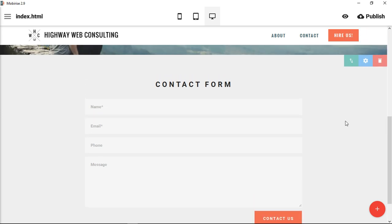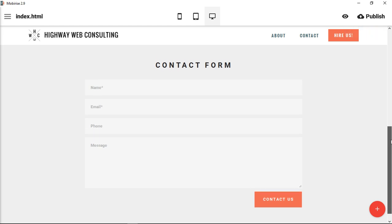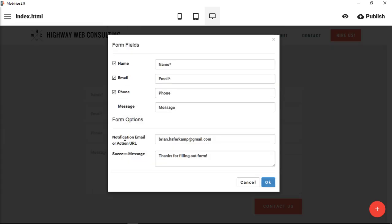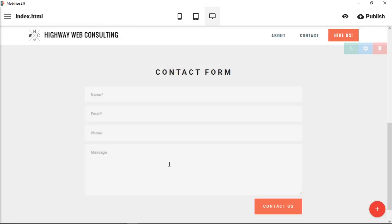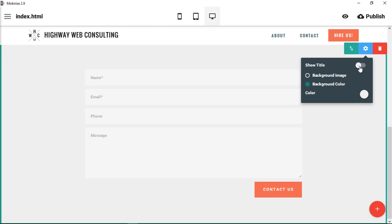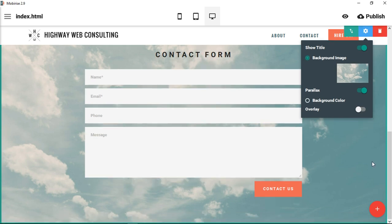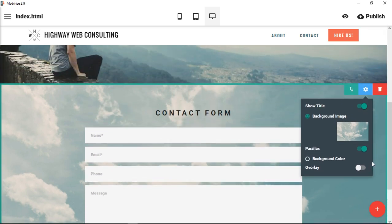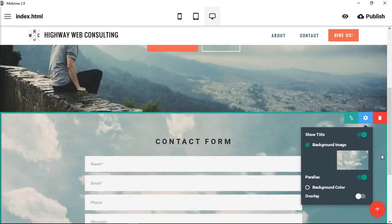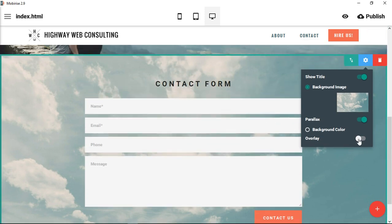You've seen contact forms and you've filled them out online. These go to an email address and it formats these pieces of information that the person puts in there. You can choose a few different parameters here, not a lot, but you can show or hide the title. You could put a background image behind it, and this image is a parallax image you can see.